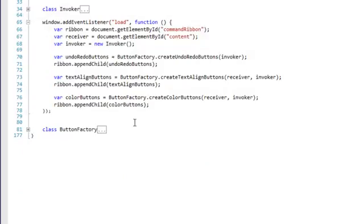Now look at our load function. On this specific page we have a ribbon where we add commands, and we have a receiver. The receiver is actually an HTML element with an ID of content. Then we create a new invoker.